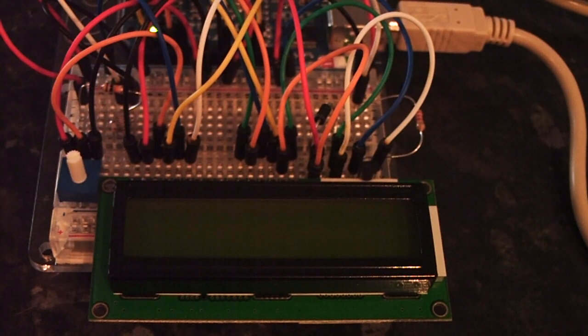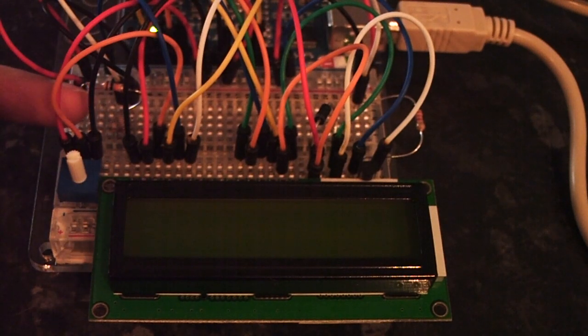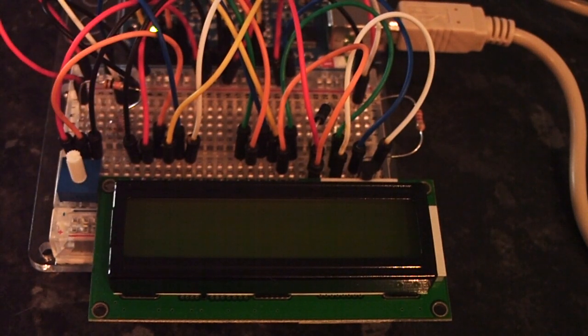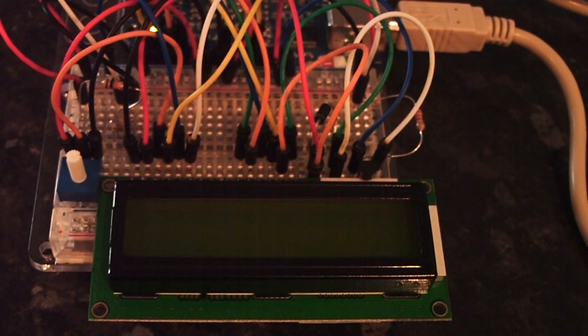I've also integrated here a light sensor which controls the backlight.